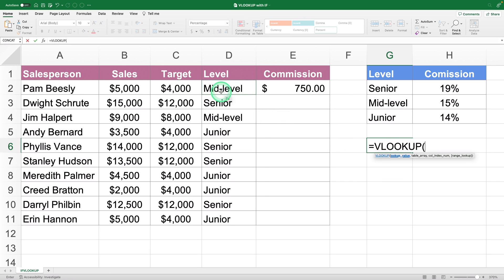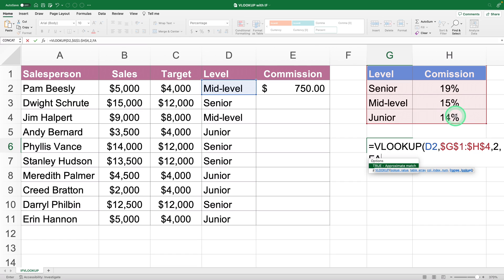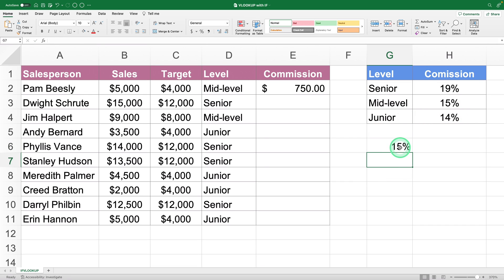The lookup value is the salesperson's level, and the lookup range is the commission table by salesperson level. Fix the table with F4 so it doesn't move when you drag the formula down for the other salespeople. The commission percentage is in the second column, and since we want an exact match, set it to FALSE. Done — we now have the commission percentage.